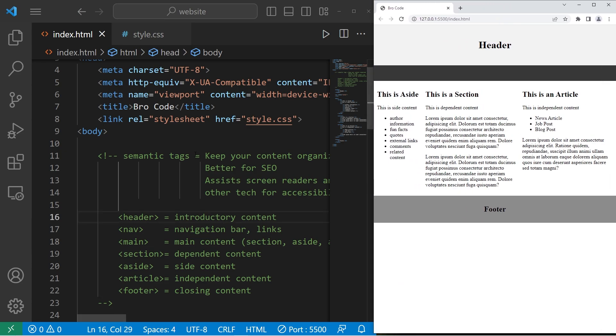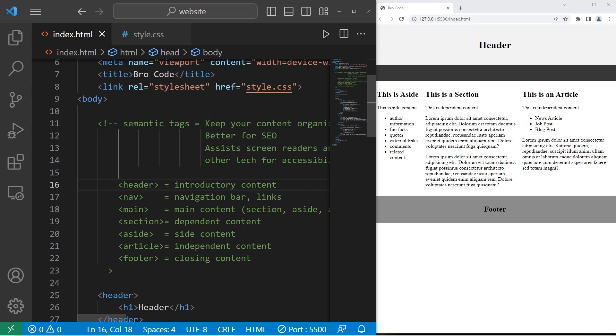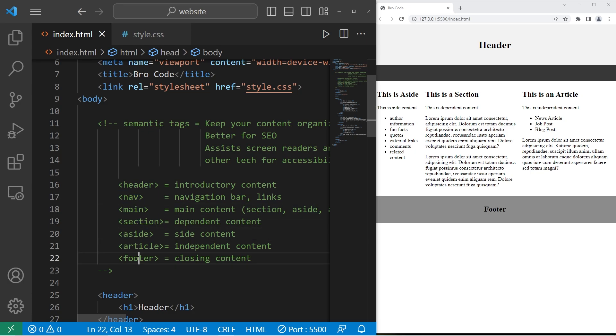So we should know what semantic tags are. Semantic tags include, but are not limited to, headers, nav elements, main, section, aside, articles, and footers.